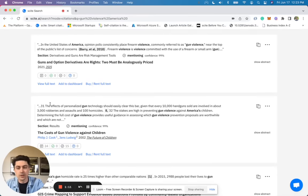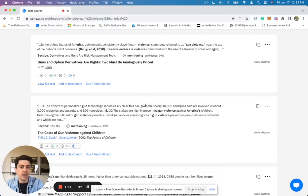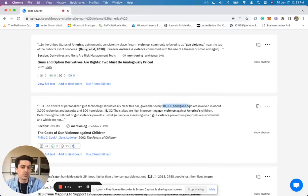So here is one discussing the effects of personalized gun technology and then discussing the rate of how many handguns were sold and robberies and assaults.